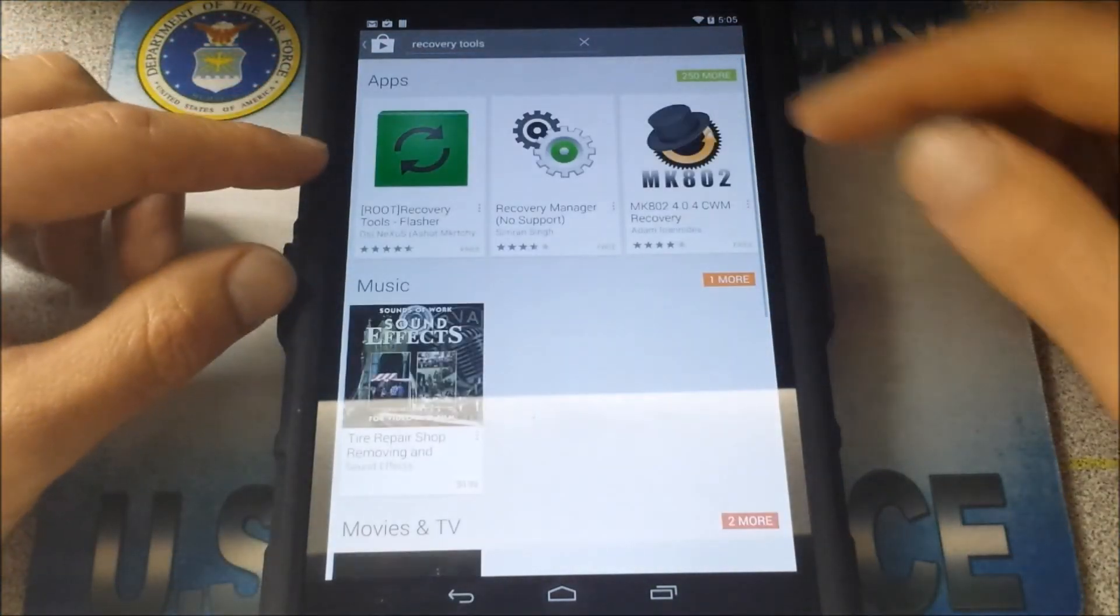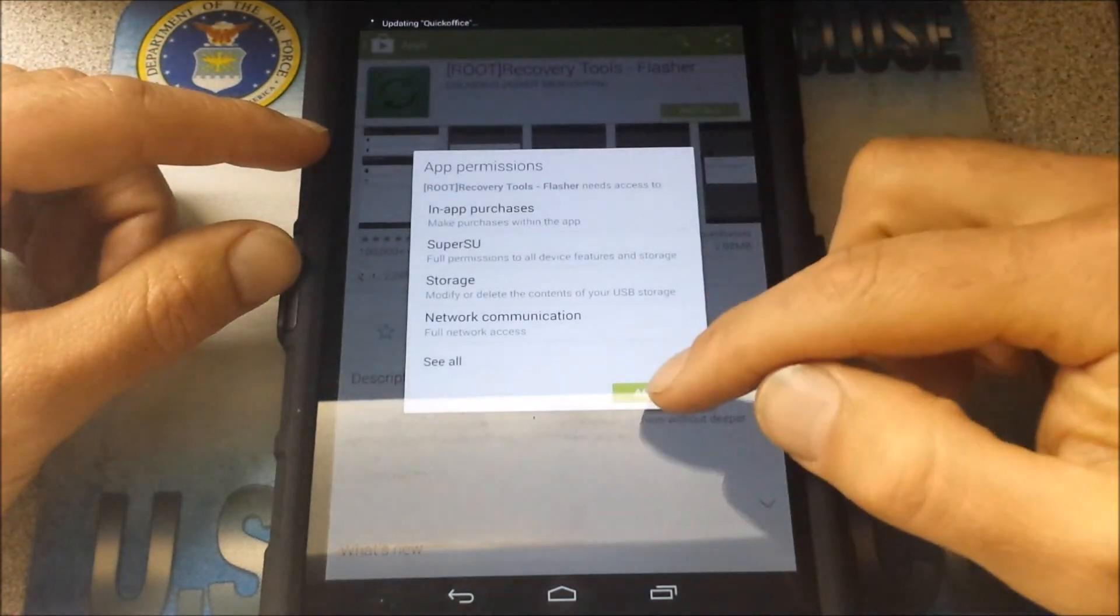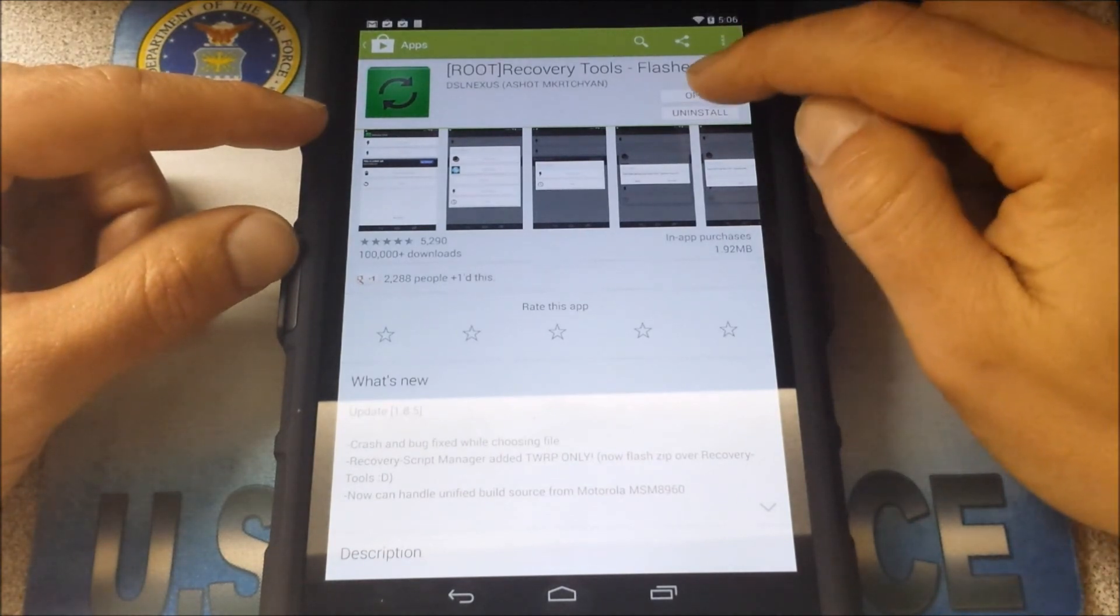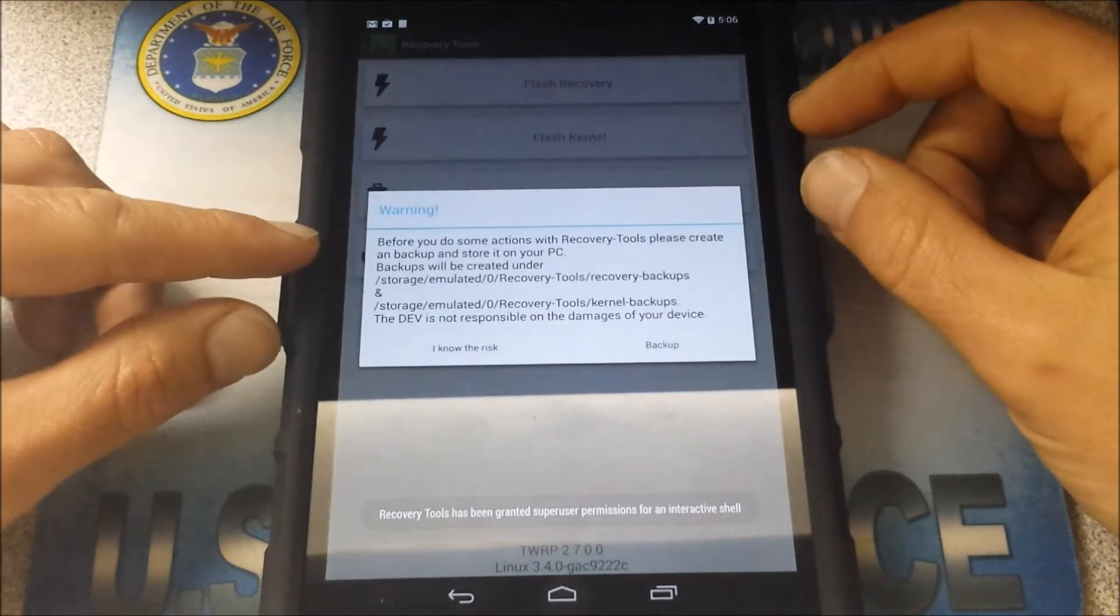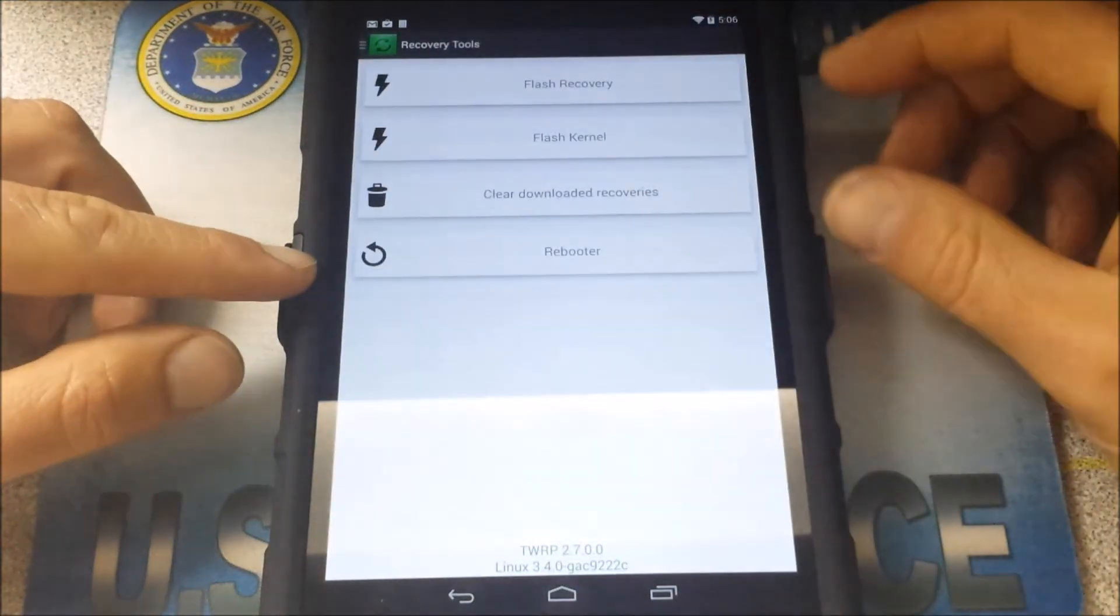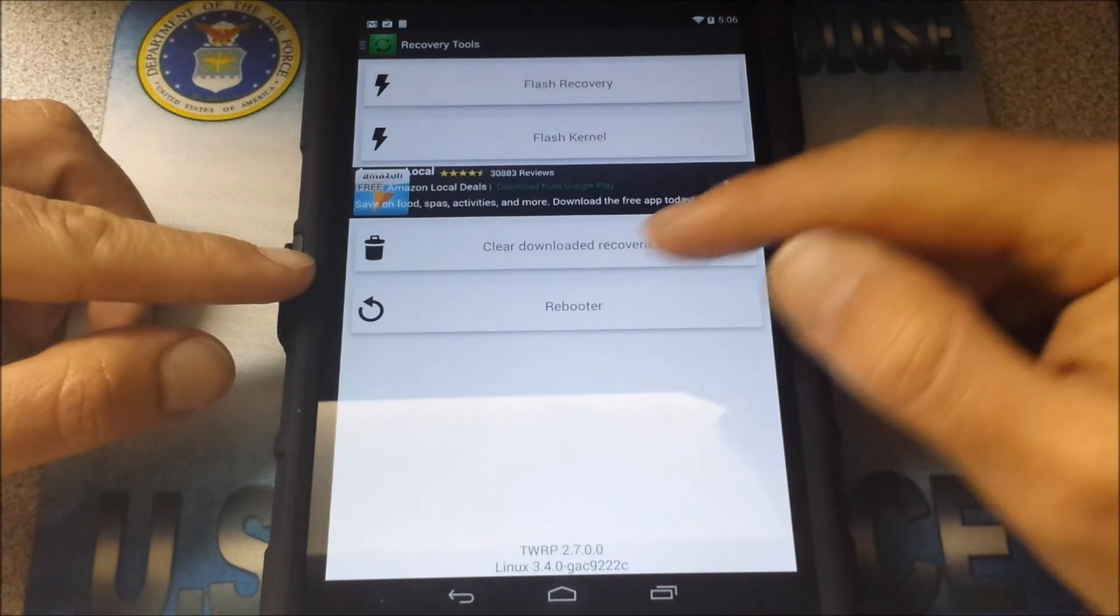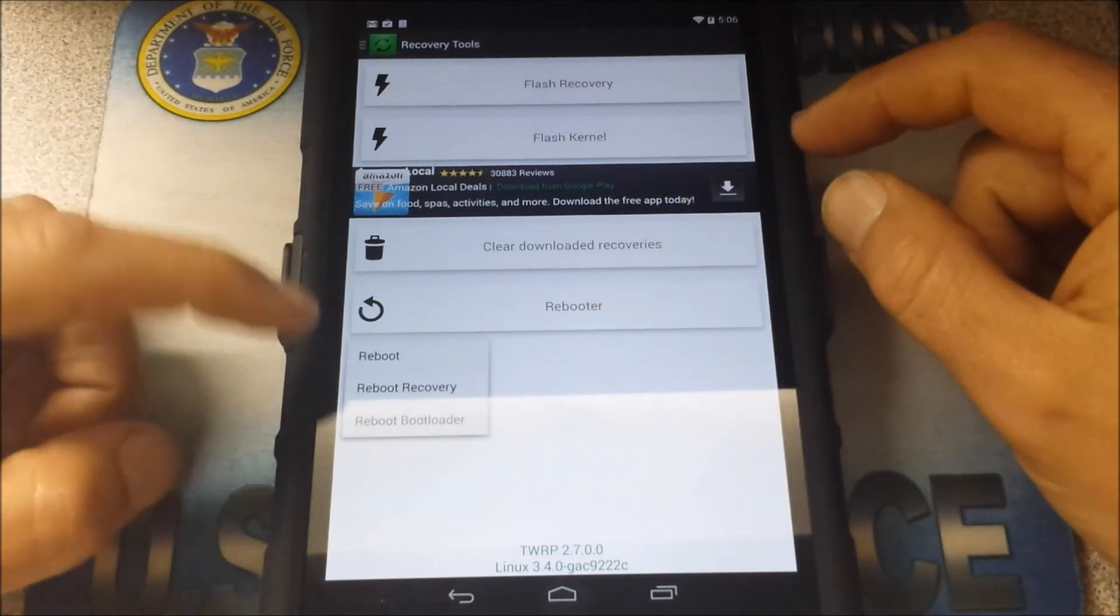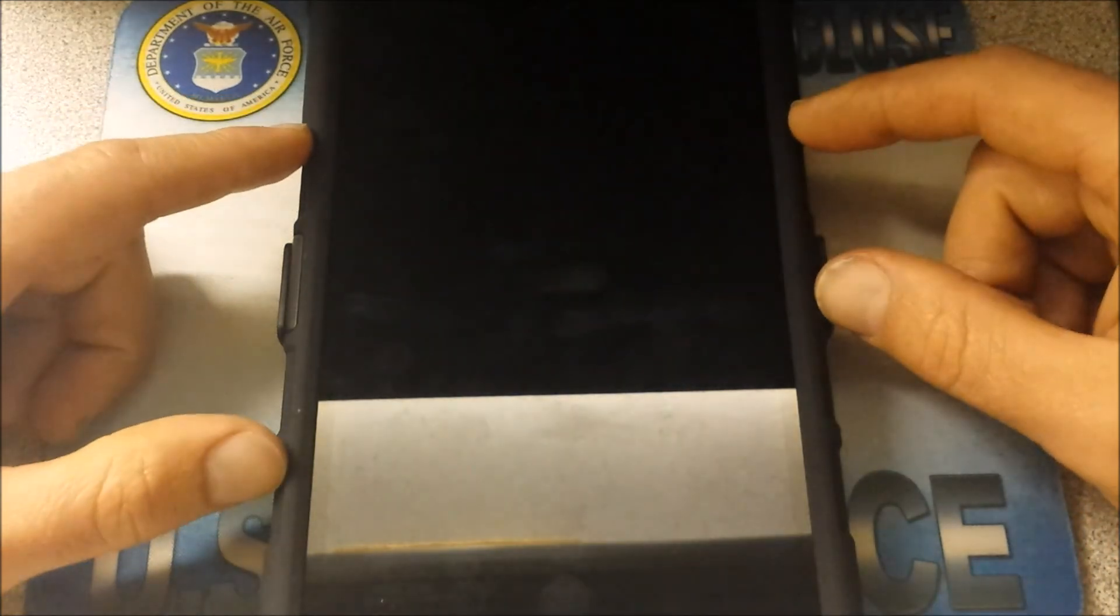All right, I highly recommend Recovery Tools, it really helps out. Here we go, Recovery Tools, this one right here. We'll go ahead and hit Install, Accept, Open. Grant super user. All right, I know the risk. All right, down there you see it? TWRP 2.7.0.0, that's awesome. There's a lot of cool things you can do, you can look that stuff up, but I'm just going to hit Rebooter, and then I'm going to Reboot to Recovery. Right there. So hopefully if everything worked out right.